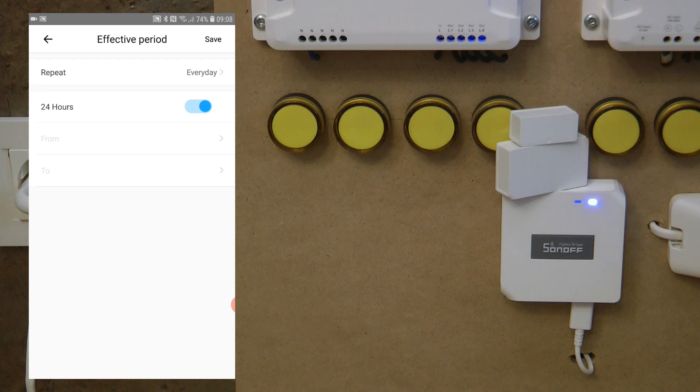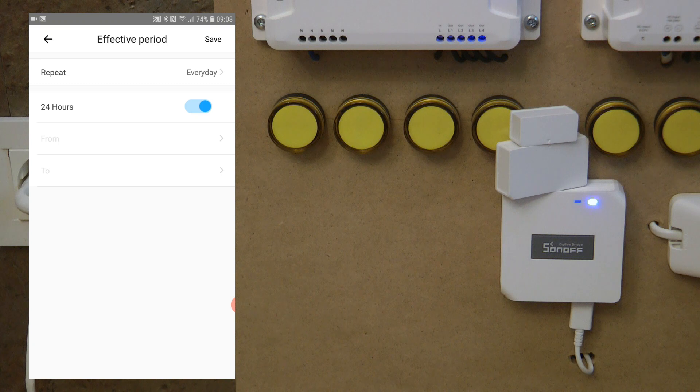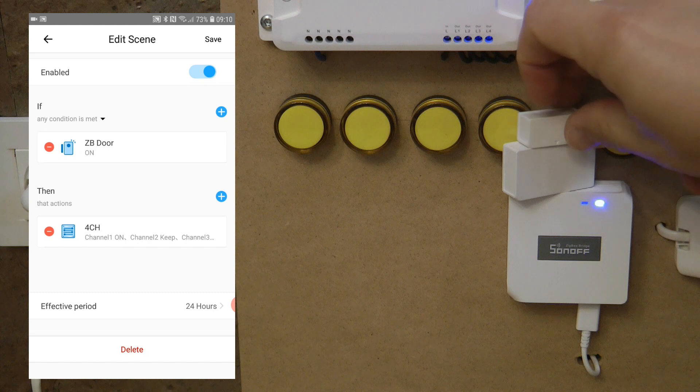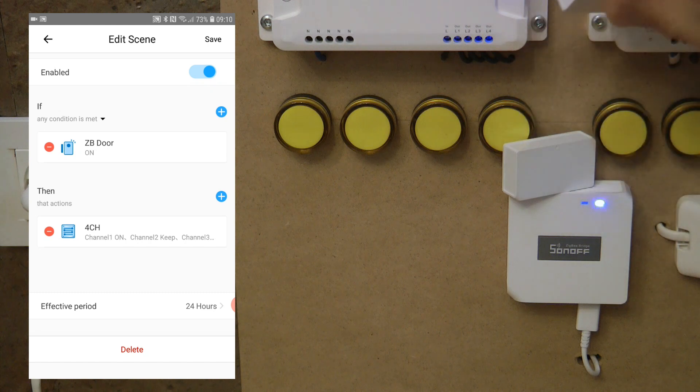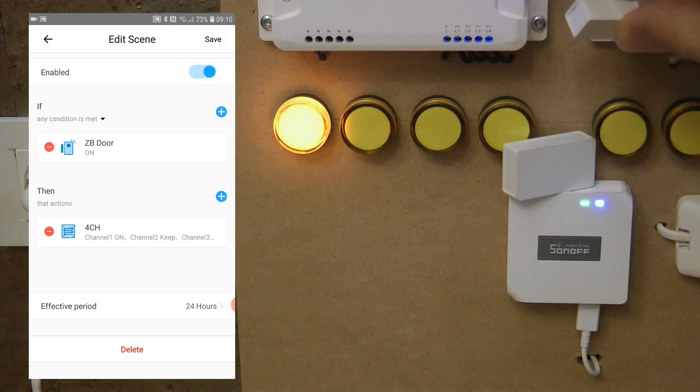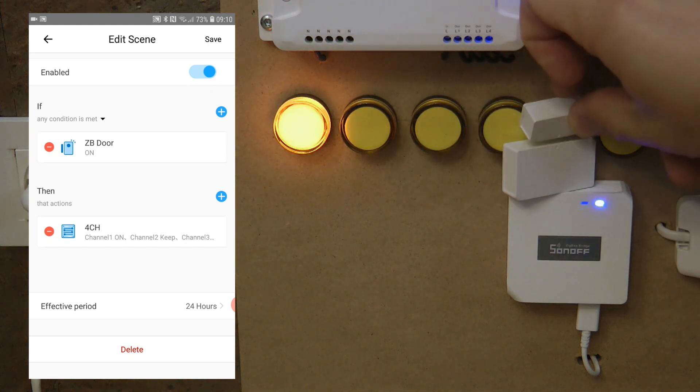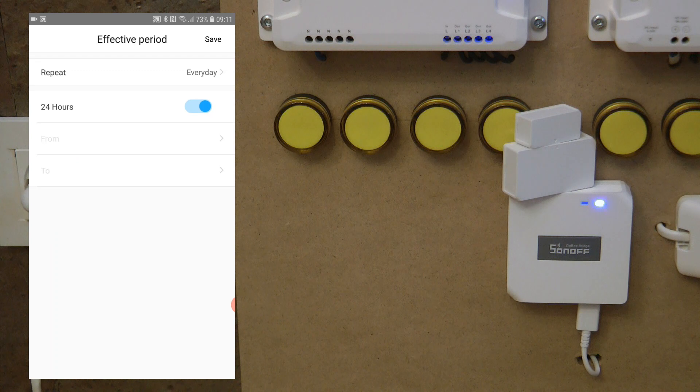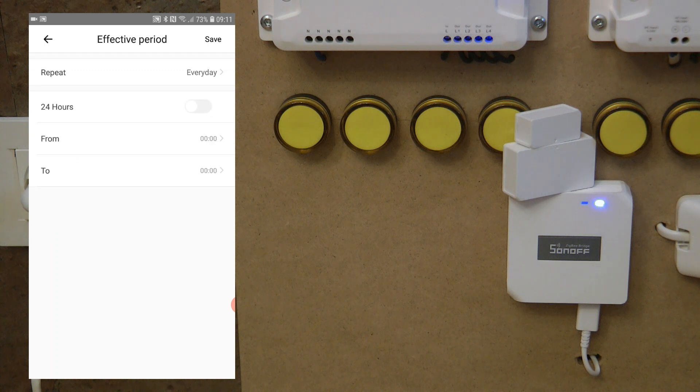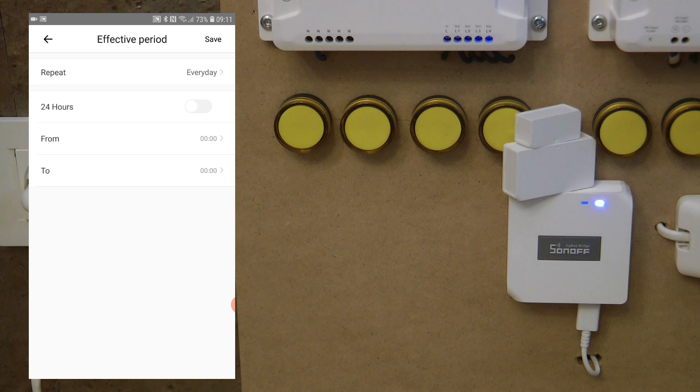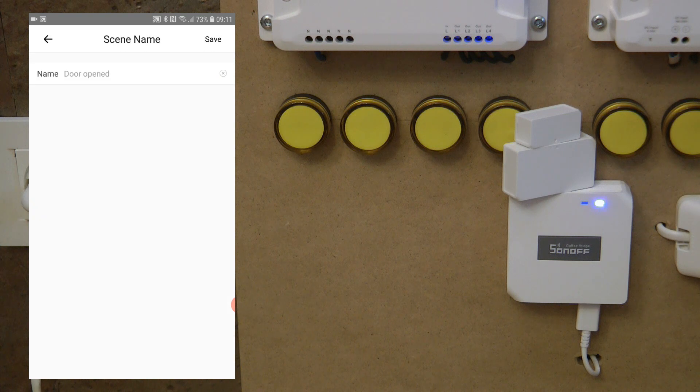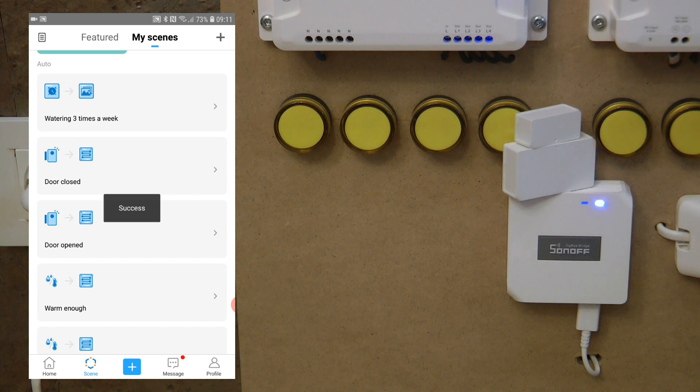But now thanks to some addition that was recently added this year to the EV link app, it is possible. I'm going to use this scene which is handling this door sensor opening and closing and turning that light on and off, but the same technique can be used for other scenes as well. If I go into the effective period, there's no change here in the from and to. It's only possible to specify a particular hour and minute. So what I'm going to do is leave it at 24 hours and just use a different scene in order to operate the sunset and the sunrise.